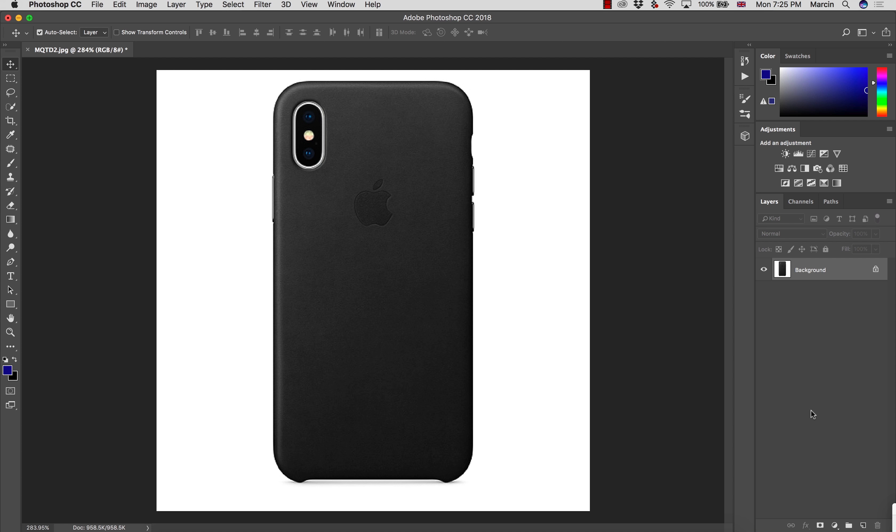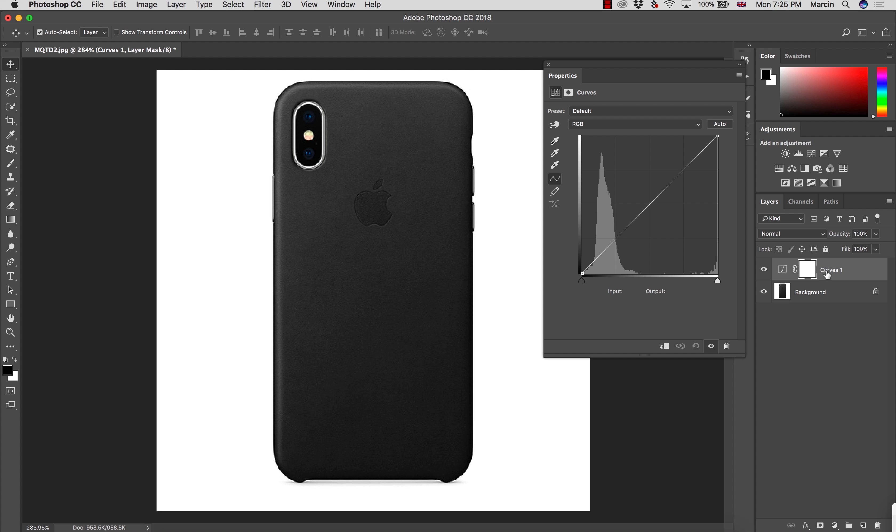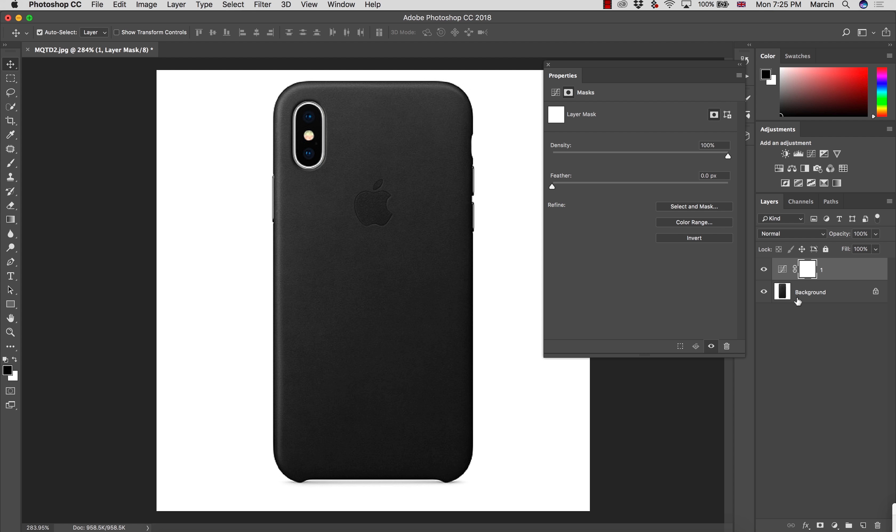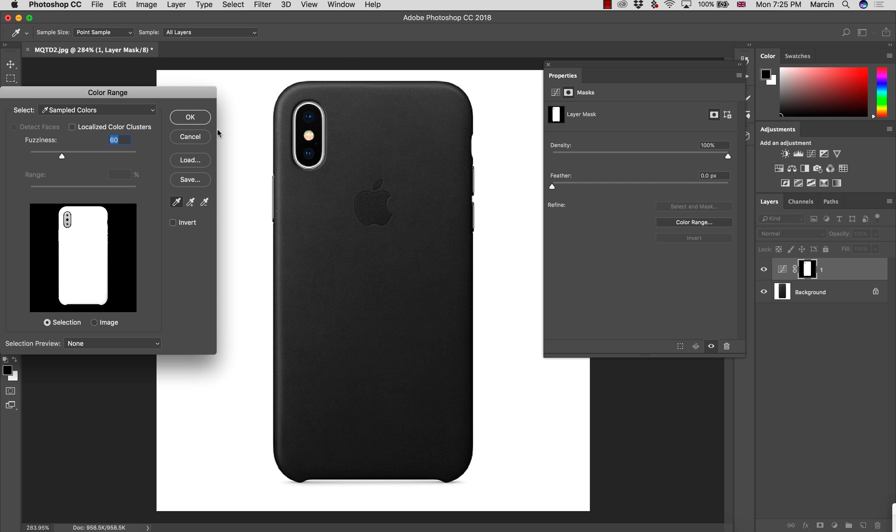So first of all what we need to do is make the selection over the black object. In this case I'm choosing Curves and let me name this as number one, it will be our starting point. What I'm going to do is choose Select and Color Range. Let me show you how it's done.